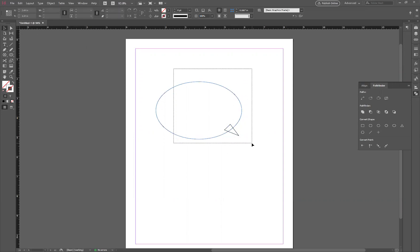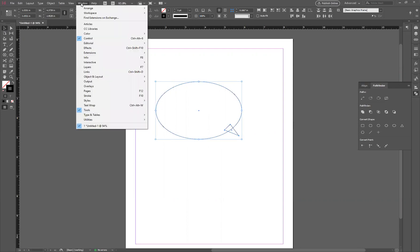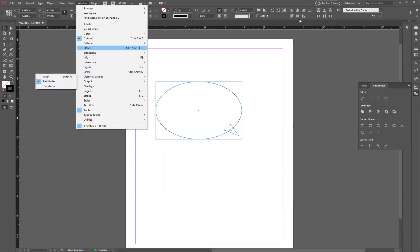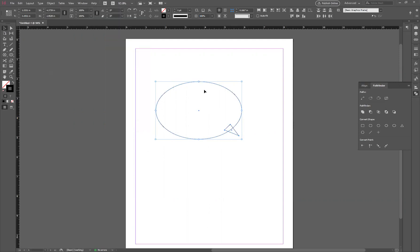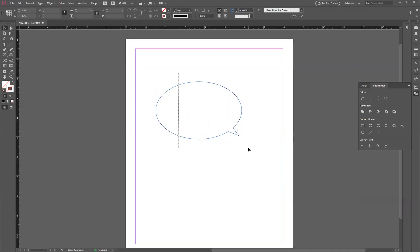Now select both shapes and go to Pathfinder. If you can't find this window, go to Window, then under Object and Layout, you can find Pathfinder there. Select the two shapes and click Add. When you click this, the two shapes become one.